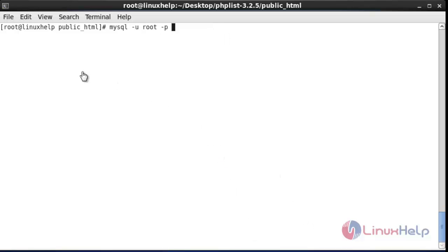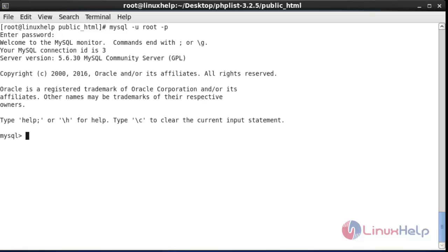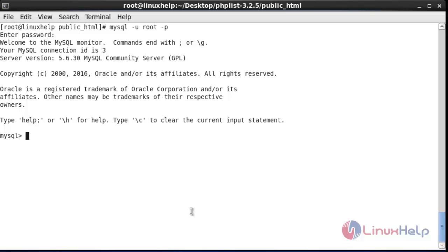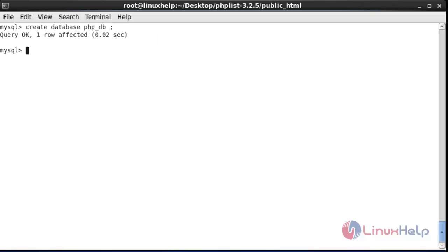Now login to your MySQL server. Enter the root password for the MySQL server and it will be logged in. Now I am going to create a database in this MySQL server. The name of the database is php_db — you can give any name. After entering this command, hit enter and the database will be created.